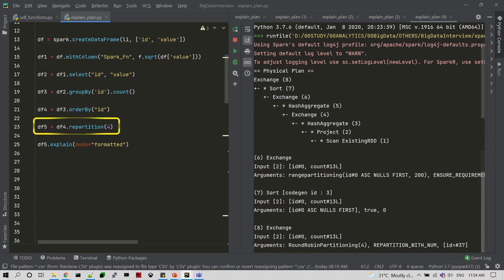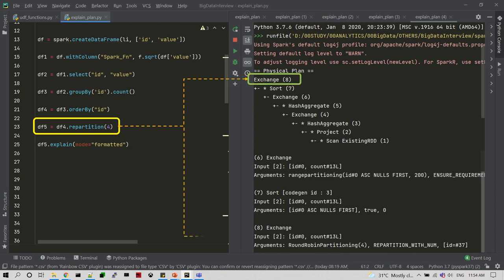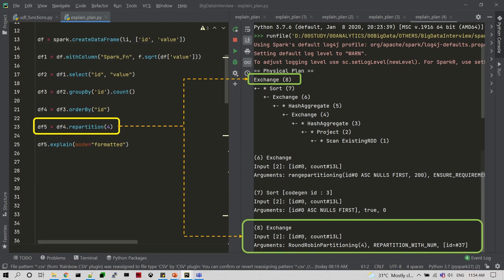One more step — I am going to use a wide transformation with repartition of four. In the physical plan you can see the Exchange information, and in the more detailed view you can also see the Exchange inputs and outputs. The argument for the repartition we are using is round robin partitioning.